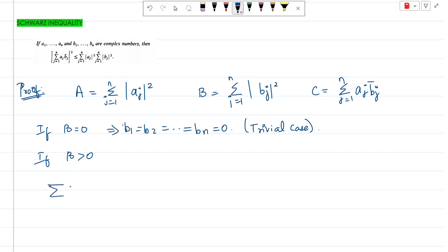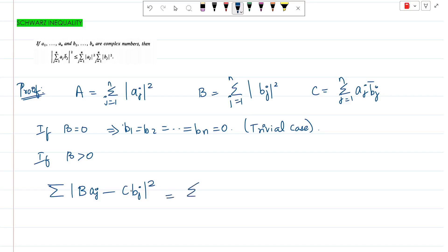This is our key condition. We consider the summation j=1 to n of |B * a_j − C * b_j|², and we will expand and solve it. Now, capital B * a_j minus capital C * b_j — since the modulus of z squared equals z times z-bar — this becomes the summation j=1 to n of (B * a_j − C * b_j) times its conjugate.